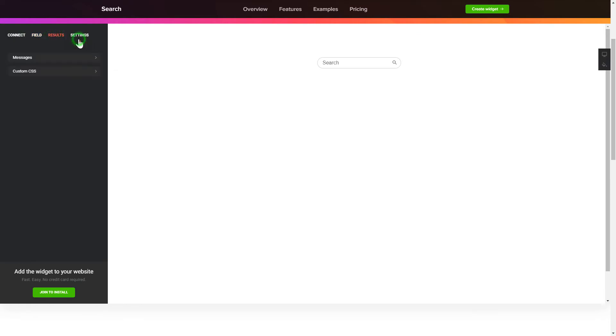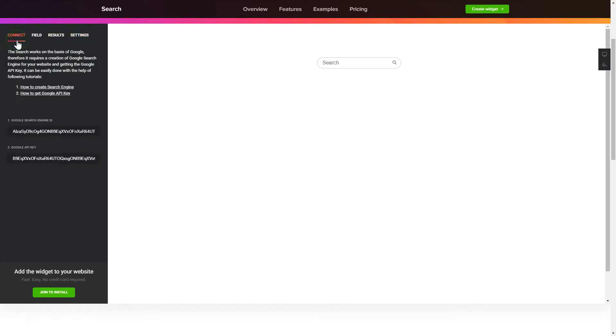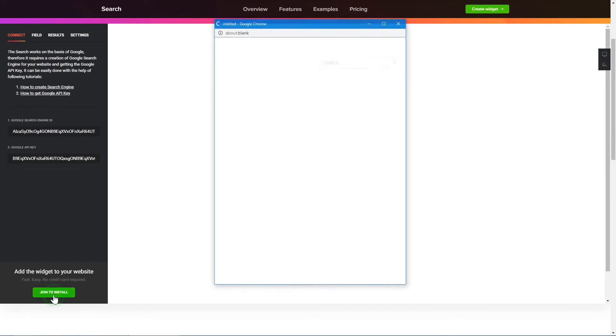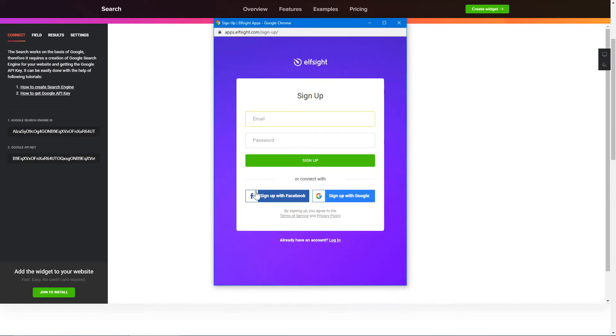That's it! Your widget is ready! You can also check other settings to adjust layout, size, colors and fonts. Click Join to install to add the widget to your website.